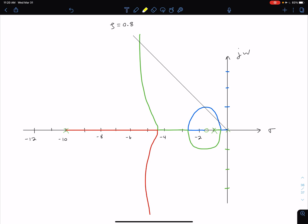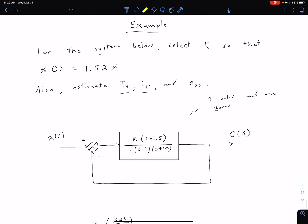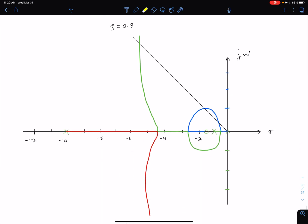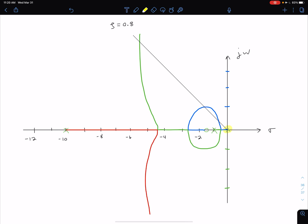Looking at this plot: we have our open loop poles and open loop zeros. In this case, we have an open loop zero at negative 1.5 and three open loop poles at 0, negative 1, and negative 10. The open loop poles are marked by X's and the zero is marked by an O.